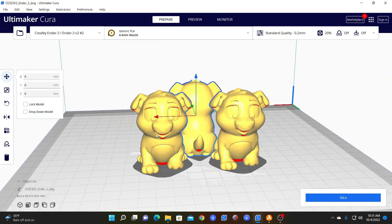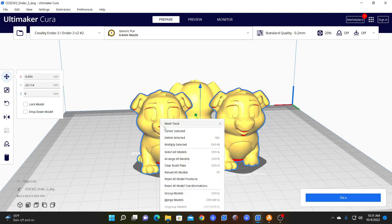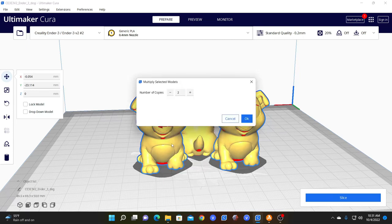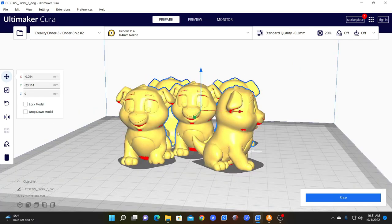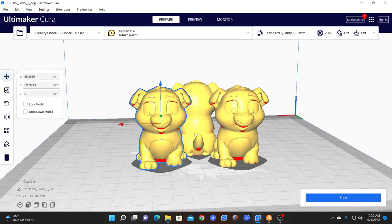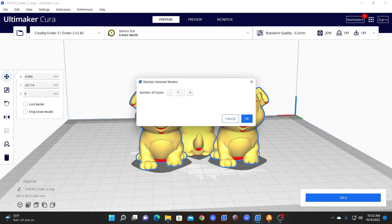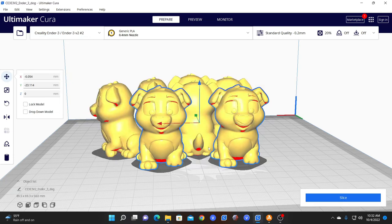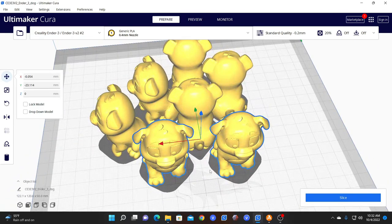Now that you have two, you can go ahead and select both of these by holding down Shift and clicking on them both. Then right-clicking, choosing Multiply Selected. Now you can choose one copy and it will duplicate both of them into two dogs. Now you can take these two dogs, select multiply, and do two copies, and you'll get four dogs.